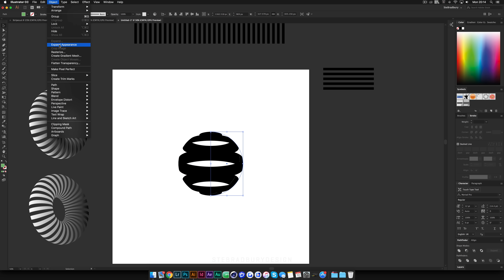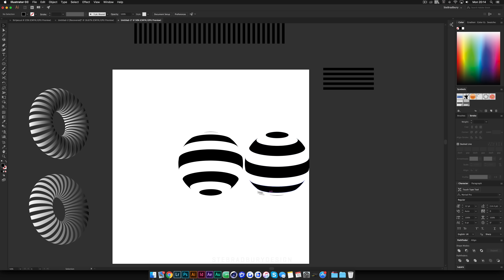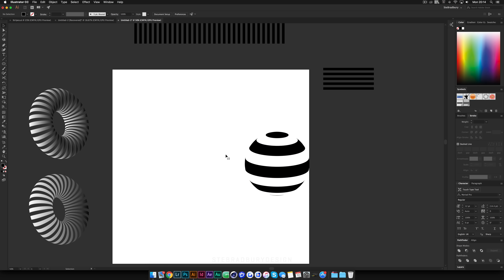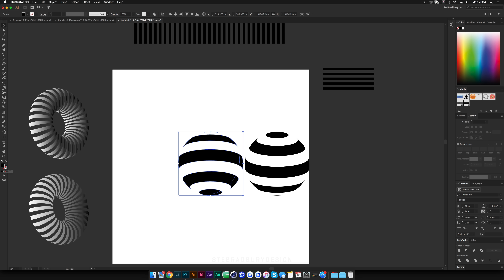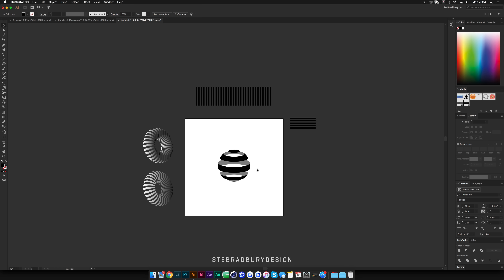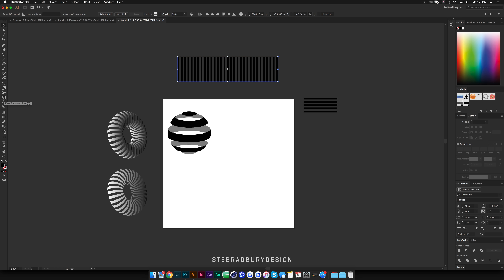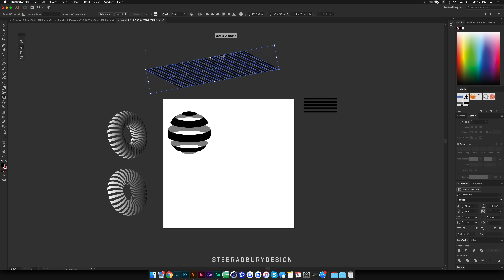Hit OK, then OK again, then Object > Expand Appearance, then right-click Ungroup, Ungroup again, and Release Clipping Mask. You'll see you have a top and a bottom piece — basically upside-down copies of each other. You can delete one if you don't want it, or use both to make it look 3D — make one a lighter gray color and drag it back on top to create a 3D sphere effect. You can orient it diagonally, horizontally, or vertically, and use the Free Transform tool to adjust as needed.